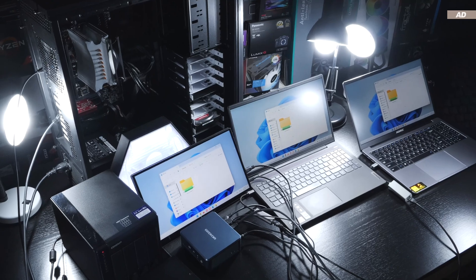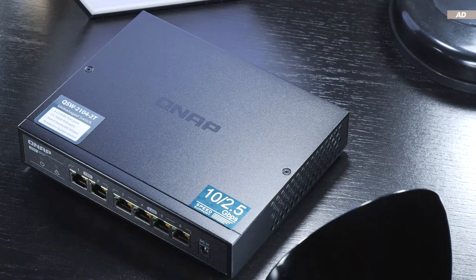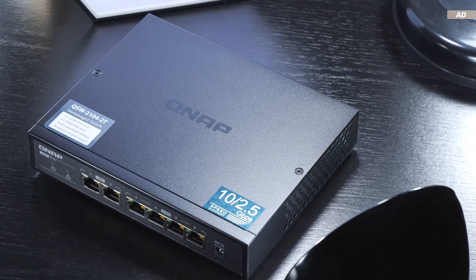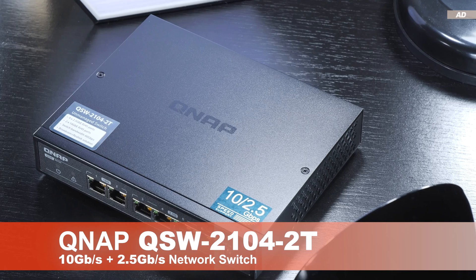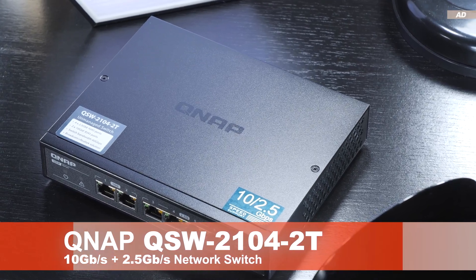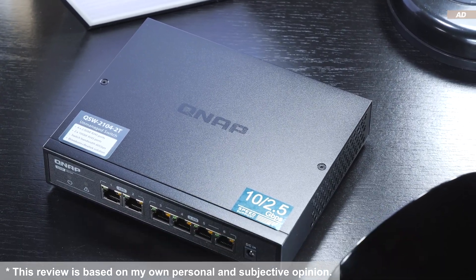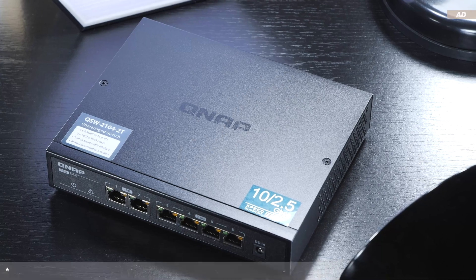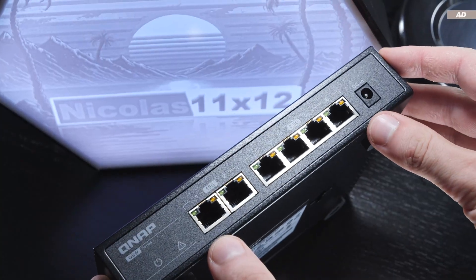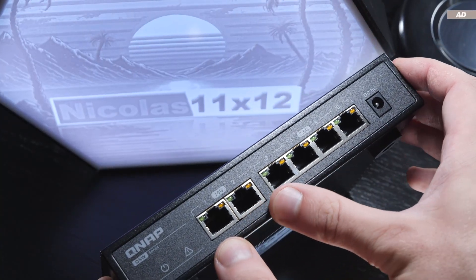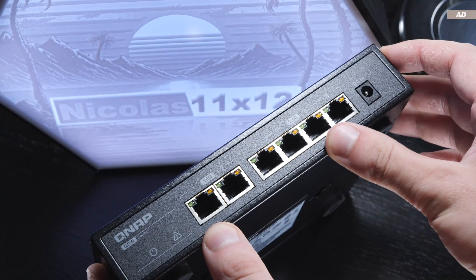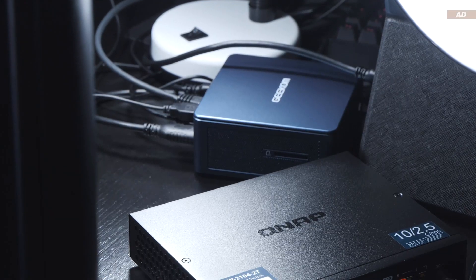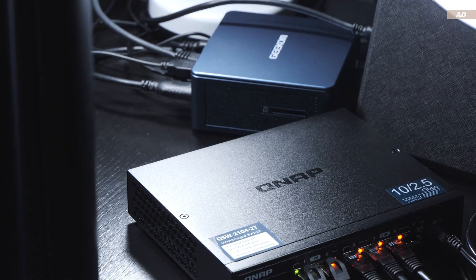Today the spotlight is on a very specific switch that I have been eyeing for a long time, the QNAP QSW2104-2T. That's the version with the Ethernet RJ45 ports. It is a nice compact fanless device. Could this be the ideal switch for one's NAS when a little more performance is required?